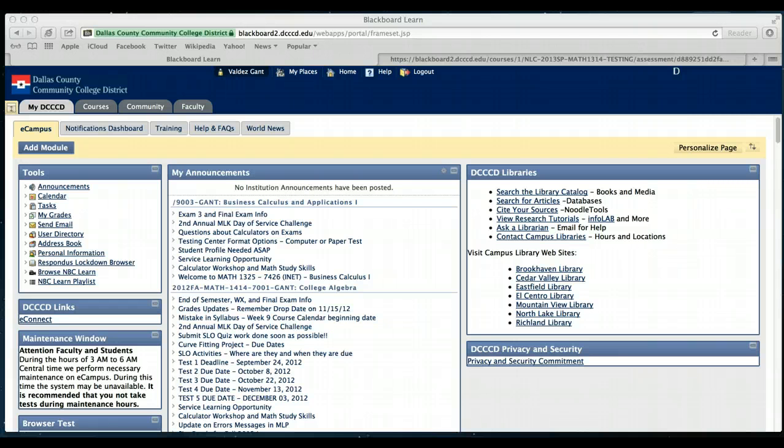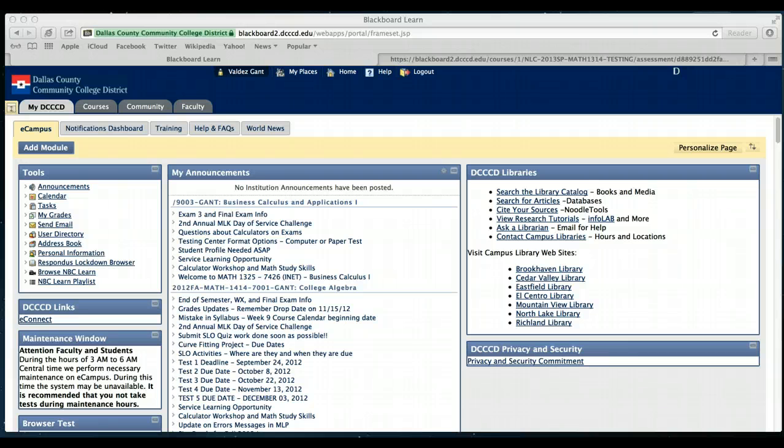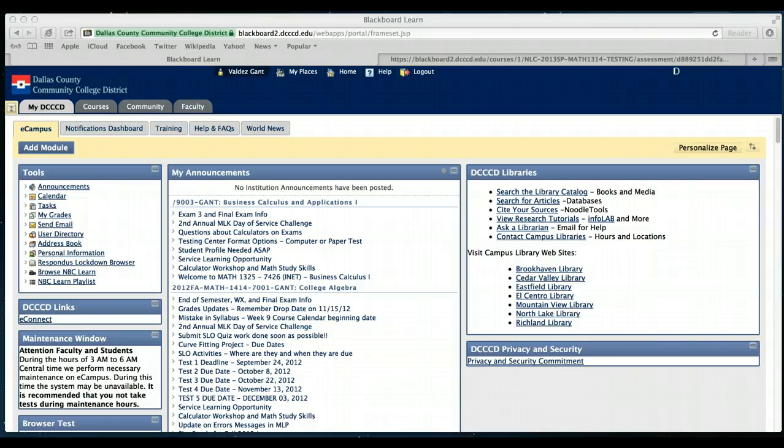Most of you, if you are living within the DFW area, then you can go to a testing center within one of the Dallas County Community Colleges. If you're outside the DFW area, then you should have already sent me a proctor nomination form so that I can approve your proctor location.